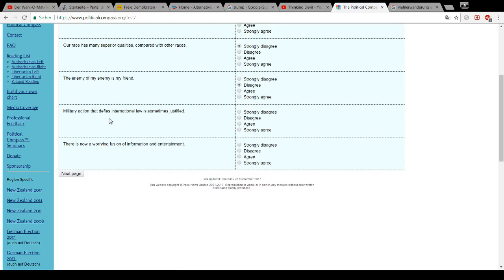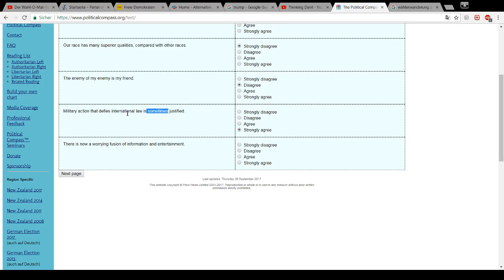Military action that defies international law is sometimes justified. Sometimes, yes. Sometimes it is justified. International laws are there for a reason, of course. But no law can be prepared for every situation that might occur. Therefore, sometimes it might be justified.